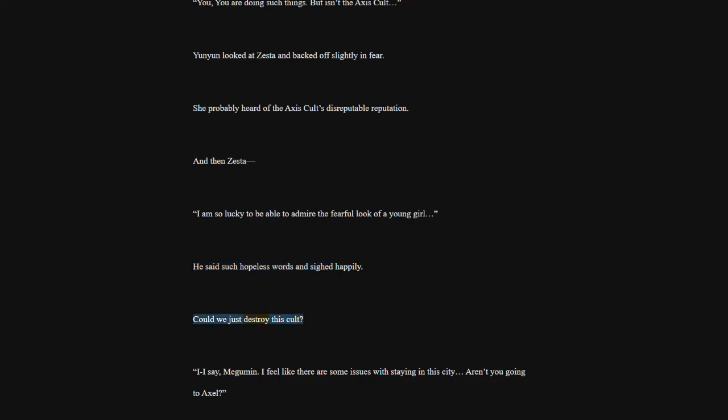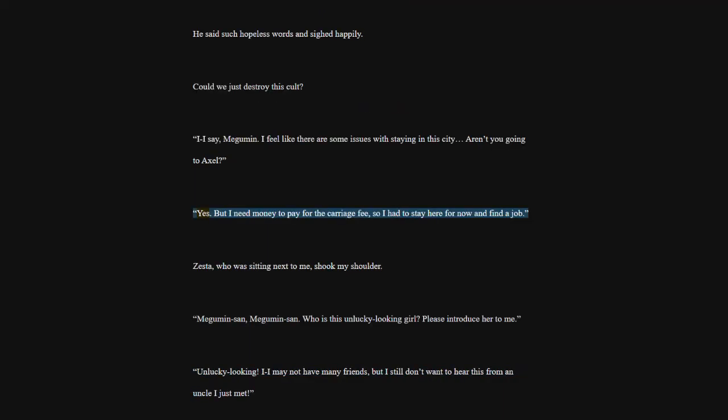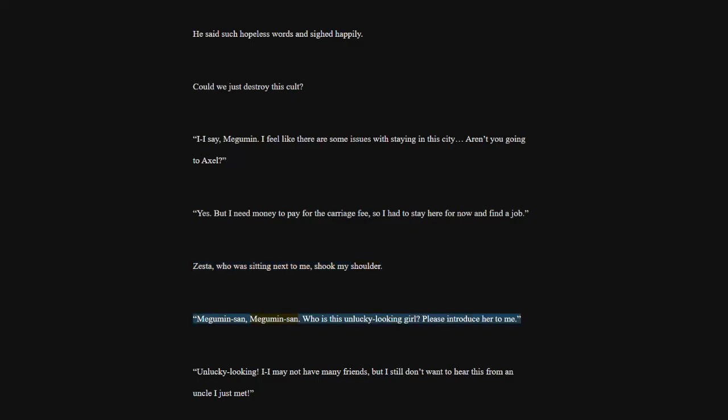I say, Megumin. I feel like there are some issues with staying in this city. Aren't you going to Axel? Yes. But I need money to pay for the carriage fee, so I had to stay here for now and find a job. Zesta, who was sitting next to me, shook my shoulder. Megumin San, Megumin San. Who is this unlucky-looking girl? Please introduce her to me. Unlucky-looking. I may not have many friends, but I still don't want to hear this from an uncle I just met.